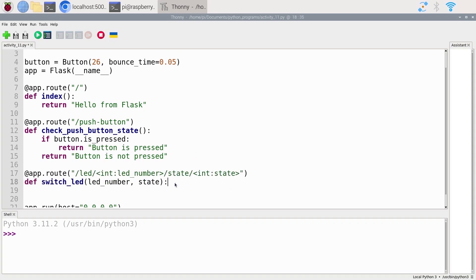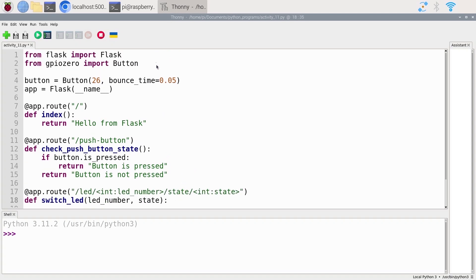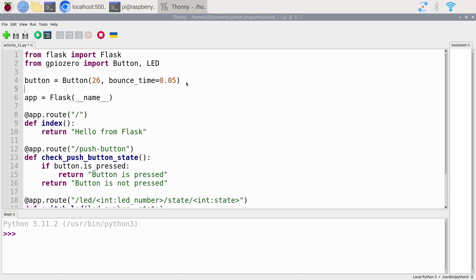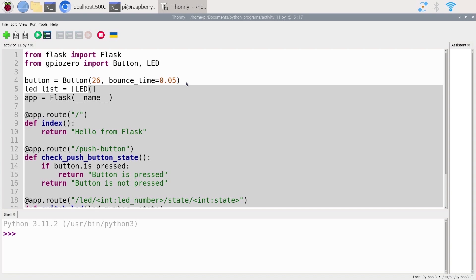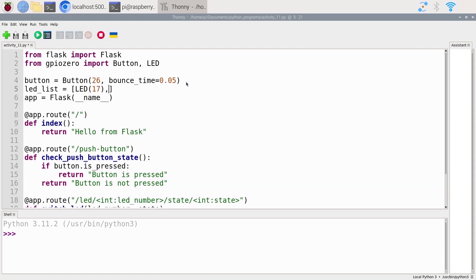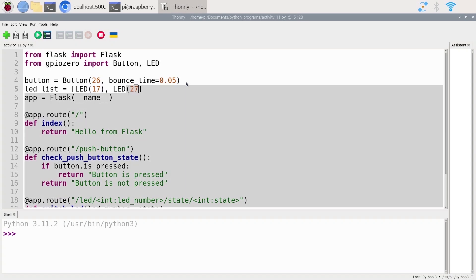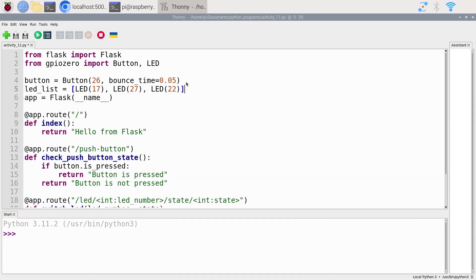First things first, let's initialize our LEDs. We're going to import LED from GPIO zero. Then we can initialize our LEDs — just after the push button. Let's create a list directly: LED list equals, with brackets, and initialize the LEDs directly inside the list. The first LED is on GPIO 17, the second on GPIO 27, and the third on GPIO 22. That's going to initialize all of those pins to output mode.